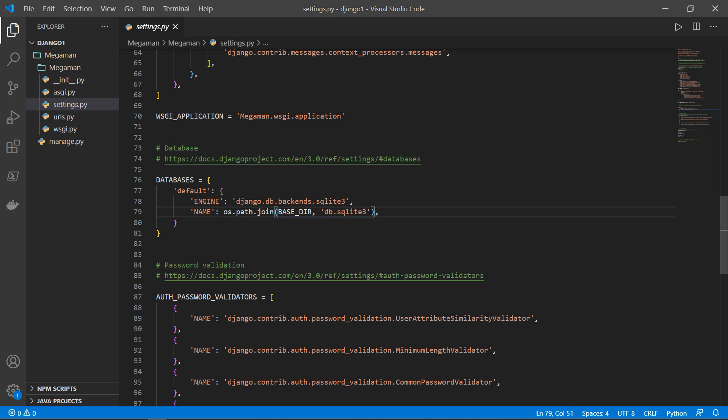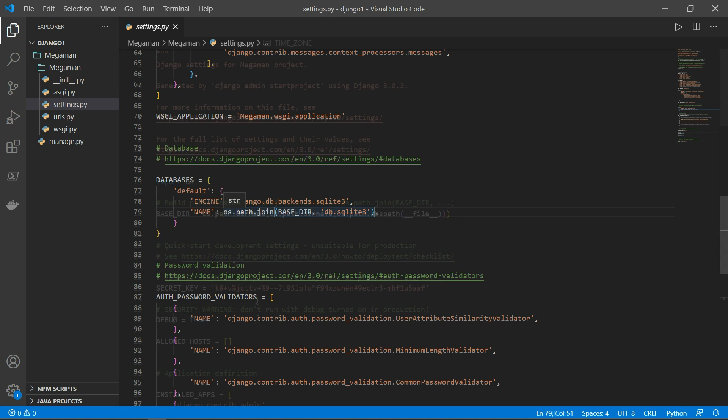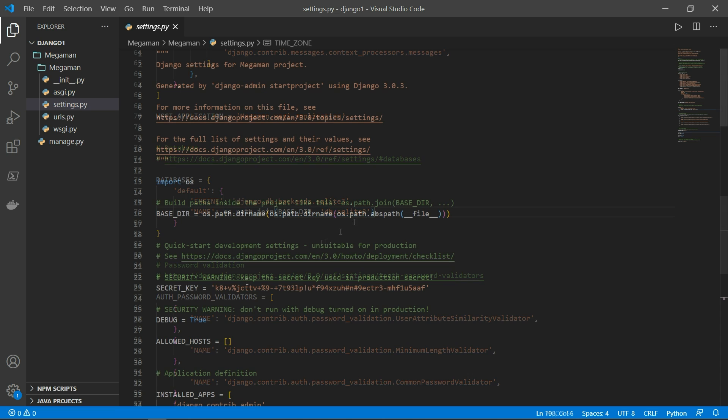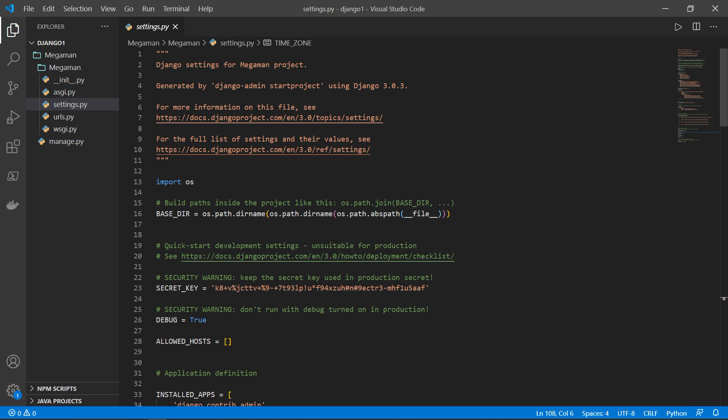SQLAlchemy, or any ORM system. This is the general settings for your application.